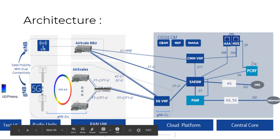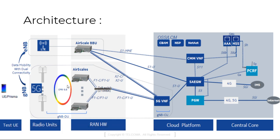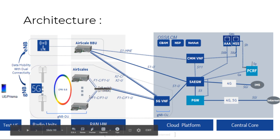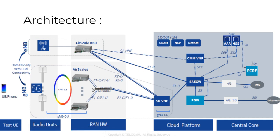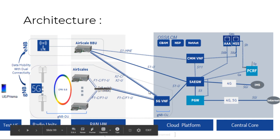This is a distributed unit. Air scale capacities. CPRI 9.8 is an interface between this. Next is they are connected to the DU part. Here F1 is the interface we can see and they are connected to the core network cloud platform.